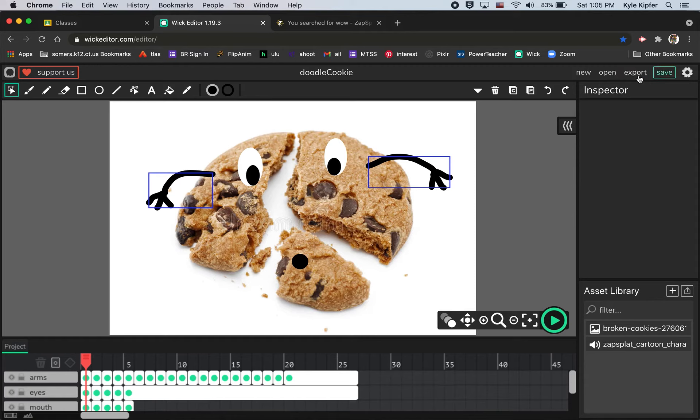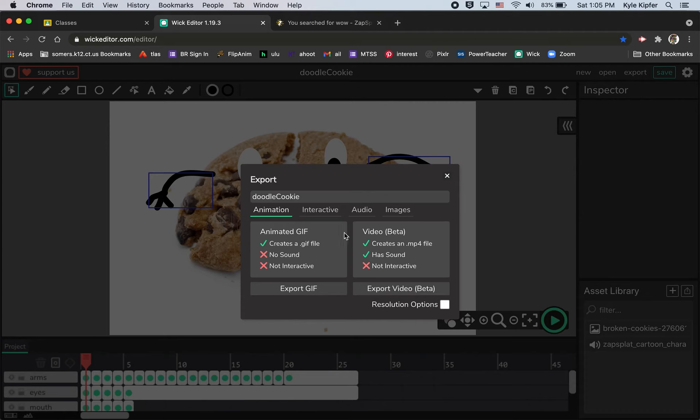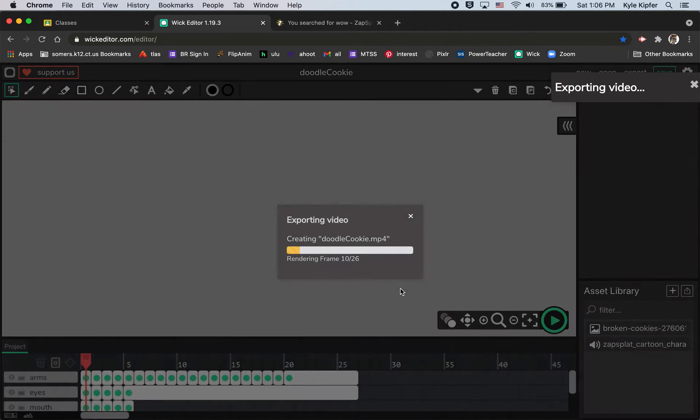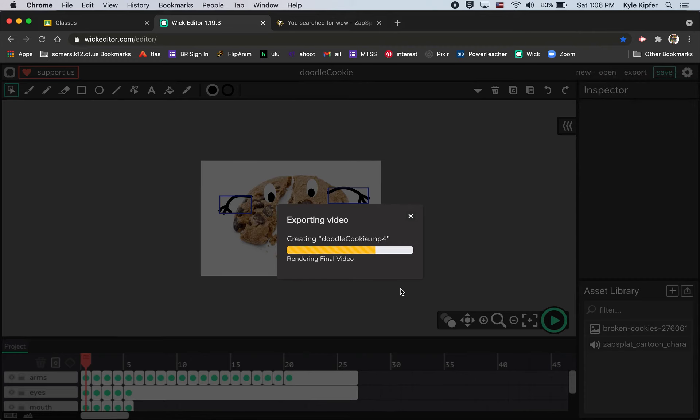Once we're finished you should always get in the habit of saving files so you can have a Wick file to open back up in case you want to edit it further. But once we're finished we'll click export and we want to choose export video. I'm going to change the name of this one to be doodle cookie wow. And we want to choose video so that it has sound, right. If we do a gif it will not have sound. So export video and that should do it for this little animation tutorial.